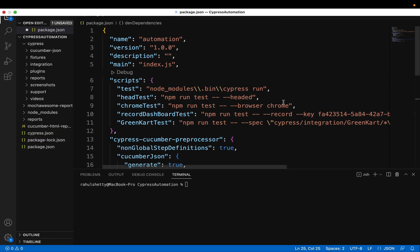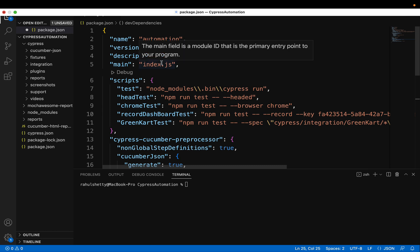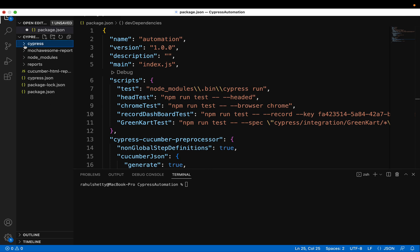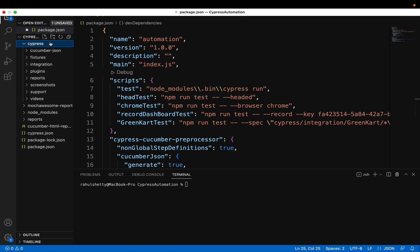Welcome guys. In this video, I am going to show you how to migrate to Cypress version 10 or above. So if you are using previous versions, then after version 10, you will see some configuration changes you have to make to your project.